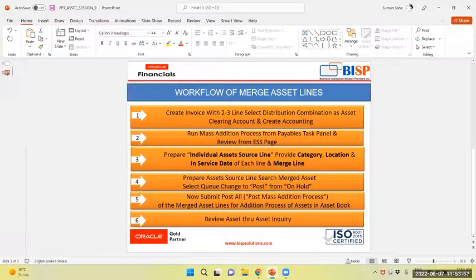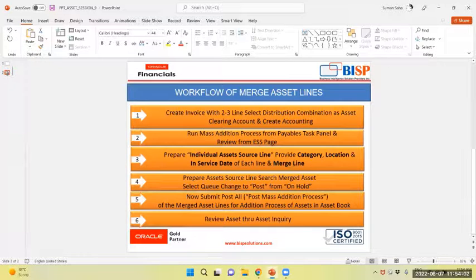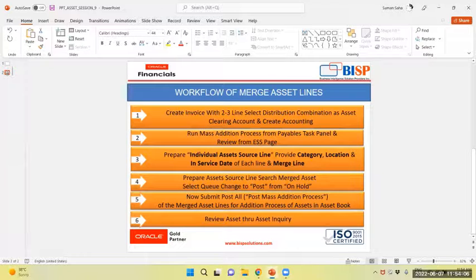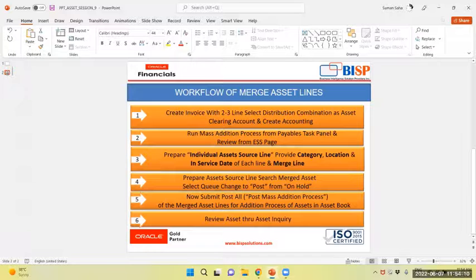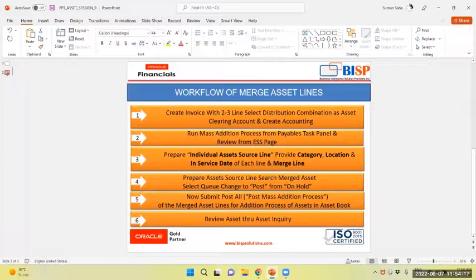First we will create an invoice with two or three lines selecting a distribution combination as asset clearing. We will validate the invoice and create an account. Then we will run a mass addition process from payables and review the same from ESS page.